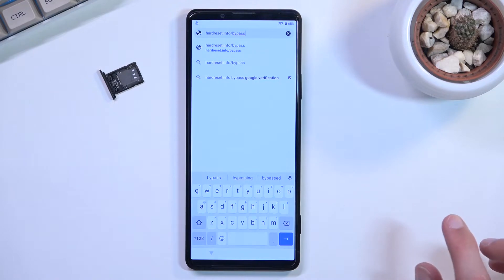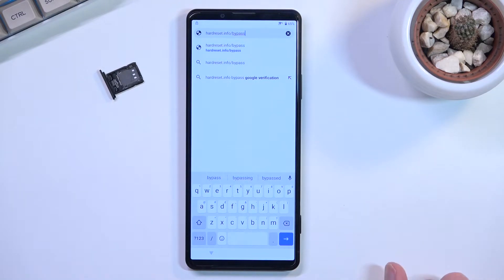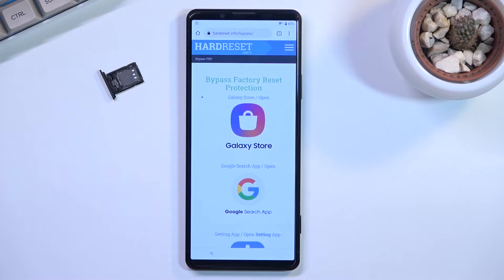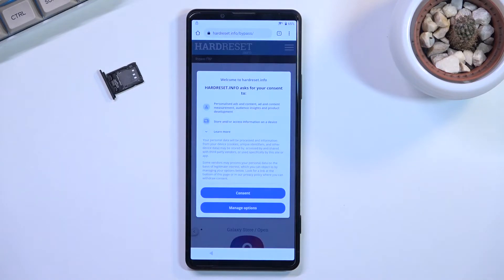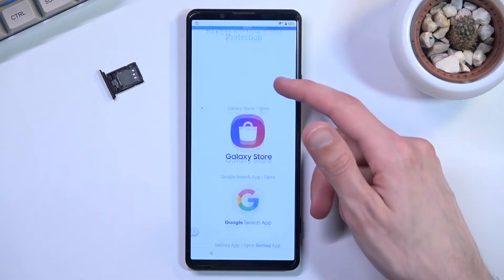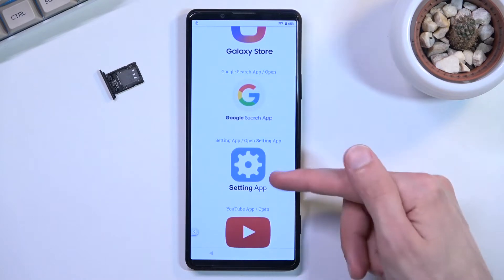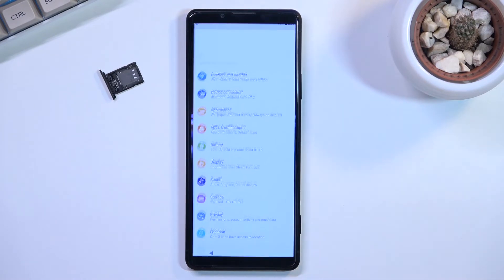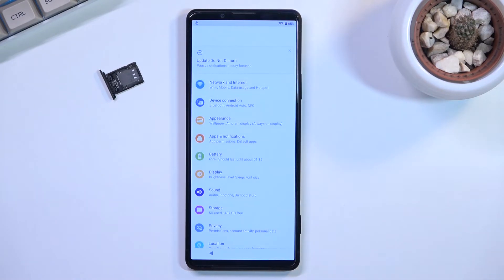Let's select accept and continue and no thanks. Then in the search bar at the top you want to type in hardreset.info/bypass. Like so. If you need a moment to write it down, do pause the video. Once the site loads, scroll down and you will see Settings app. Click on the icon and this will open up the phone's settings.